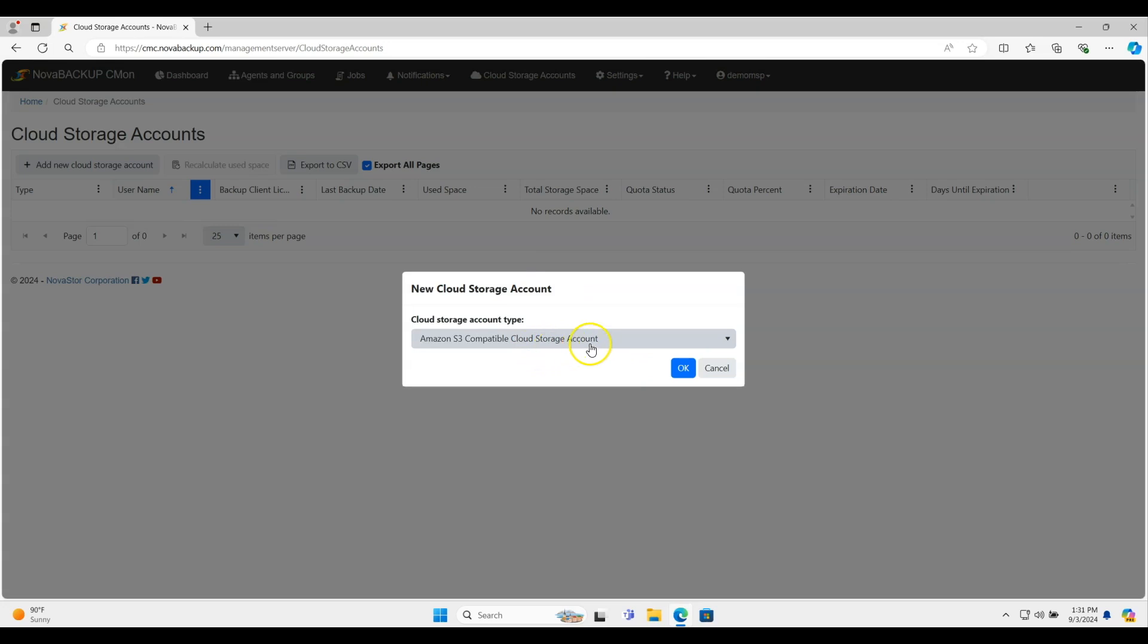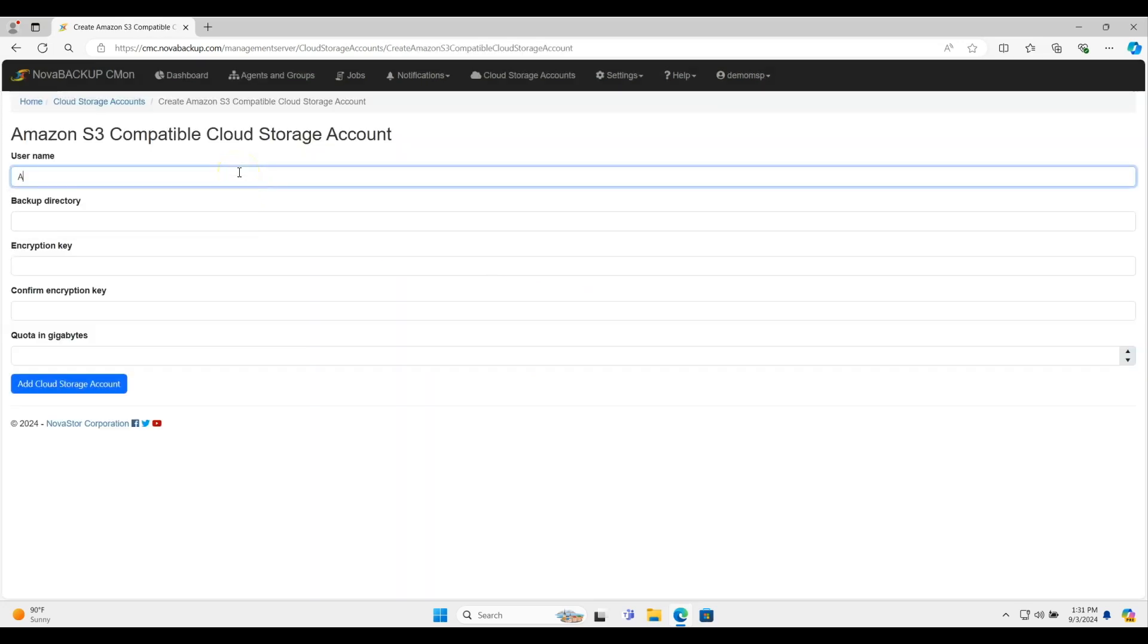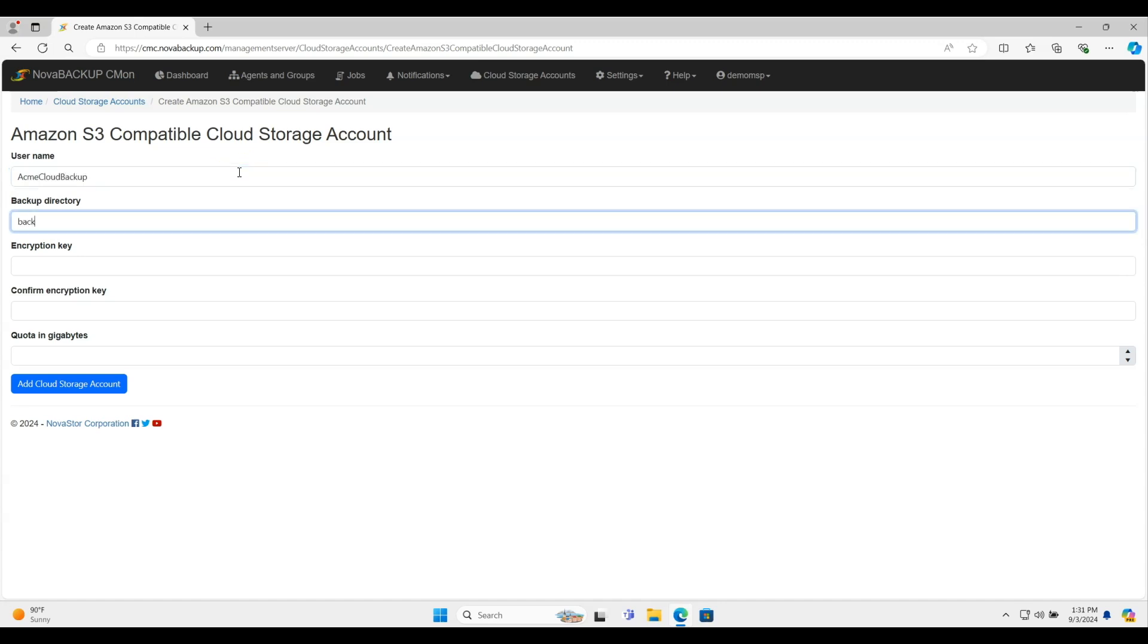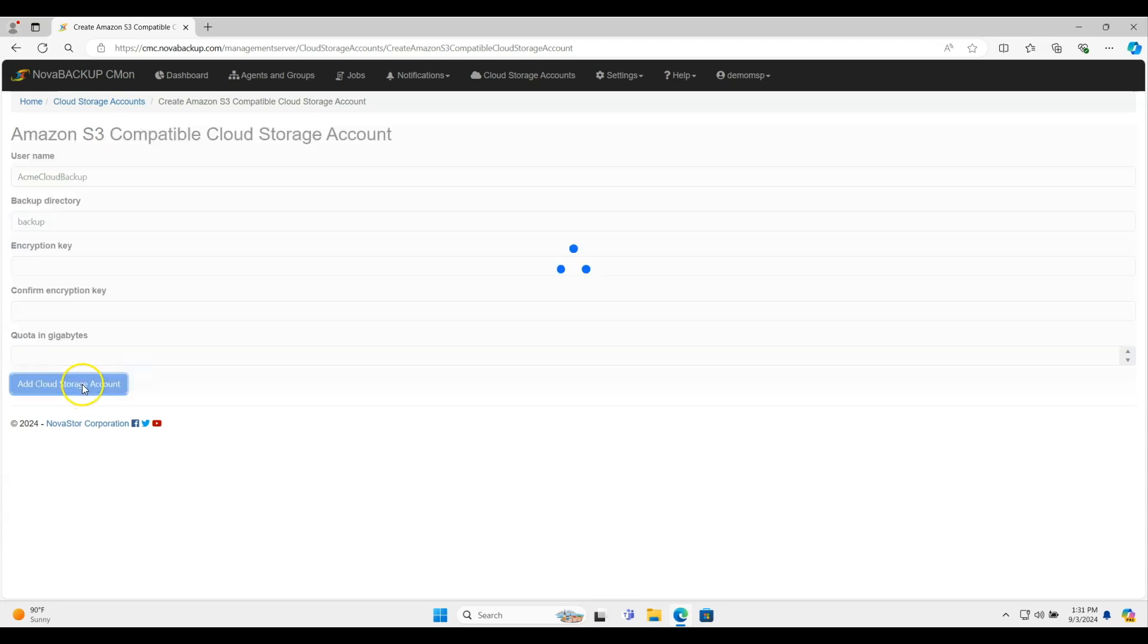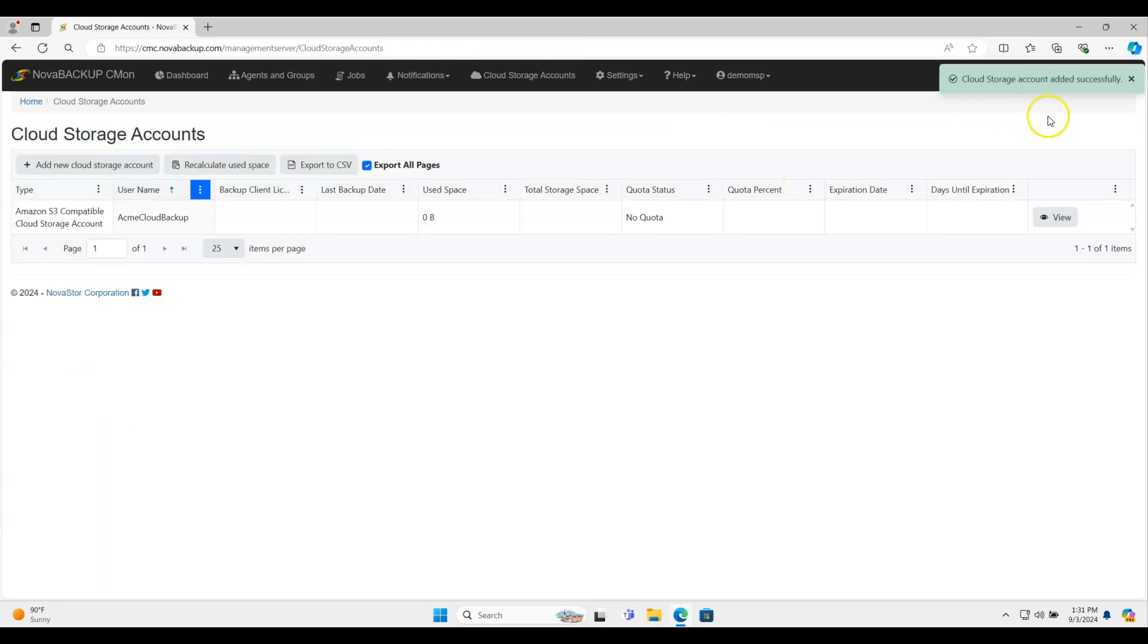Just keep this default Amazon S3 cloud storage account. I'm just going to call it Acme Cloud Backup. I'm not going to put encryption key or quota, but you can certainly do this. And it's recommended that you put encryption keys, but in this case I'm just going to click add cloud storage account here. It'll give you a confirmation that it added and everything else.